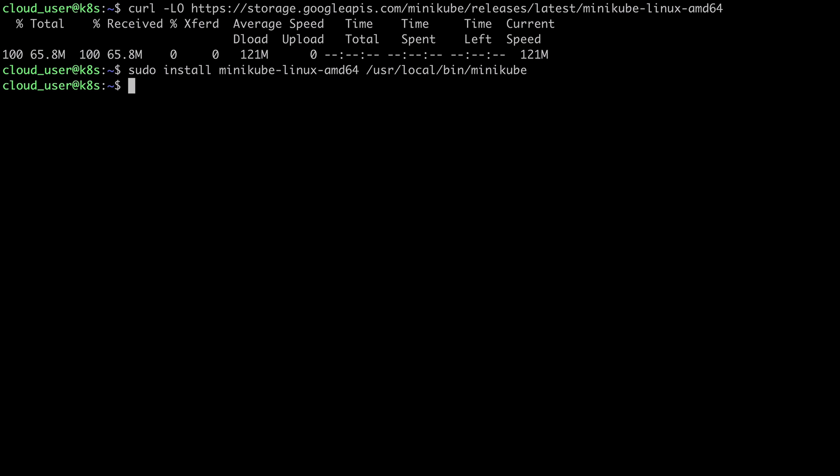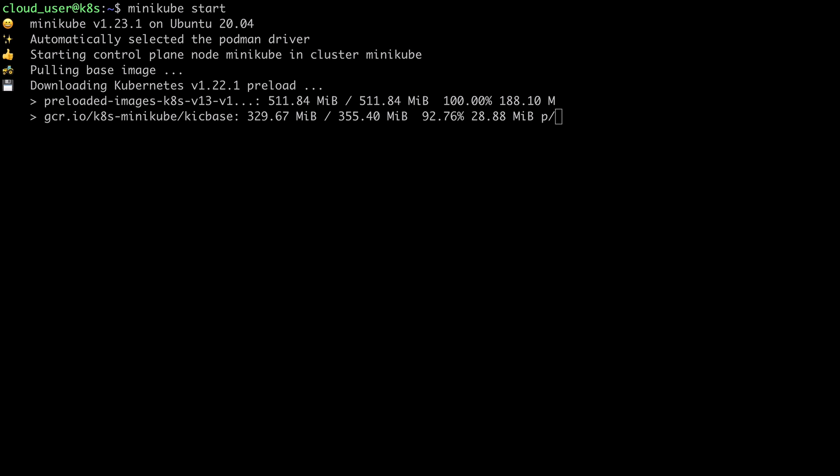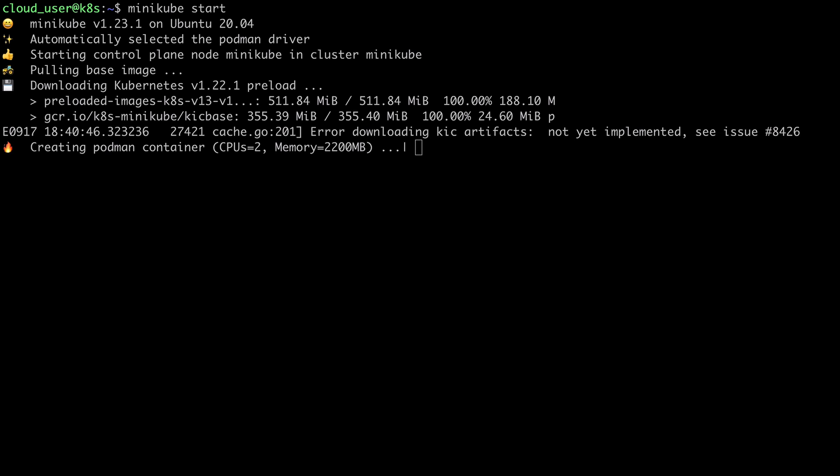And now all I need to do in order to create my Kubernetes cluster is just run the minikube start command. And this will take a little time to complete. But once it's done, we should have a working Kubernetes cluster.